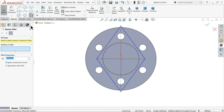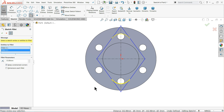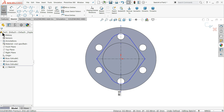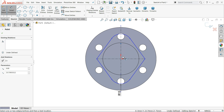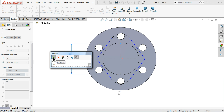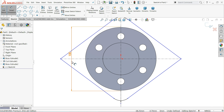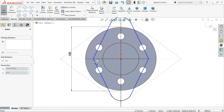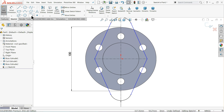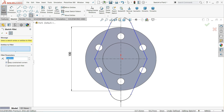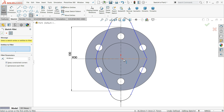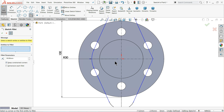Choose Fillet with a 15 millimeter radius and select both ends. Now use Smart Dimension to define the distance — this is 100 millimeters. Then apply another Fillet of 30 millimeters and choose this end.